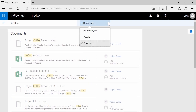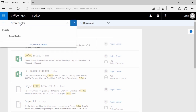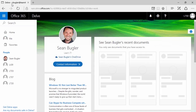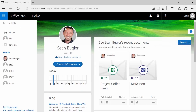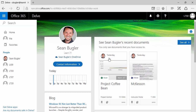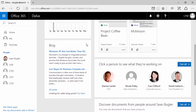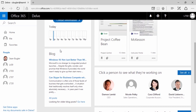If you click on the dropdown, you can filter results based on people. For the sake of argument, I search for the dashingly handsome Sean Bugler. If I click on the name, it'll actually take me directly to his profile. I can see any recent files he's uploaded that I might need access to, and I can also see any blog posts he's recently written.